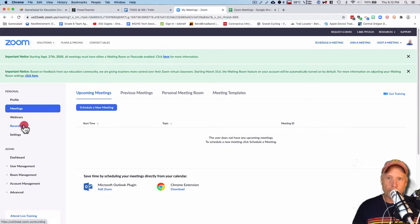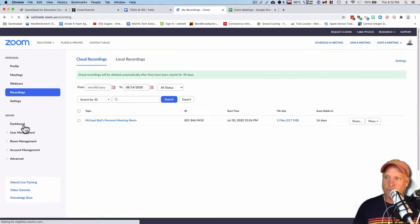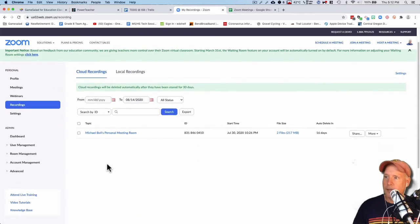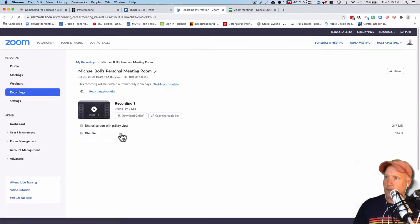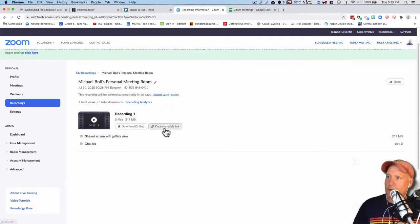Now I'm going to head over to recordings. And here's a recording here. I'll click on it, and we can see that recording.